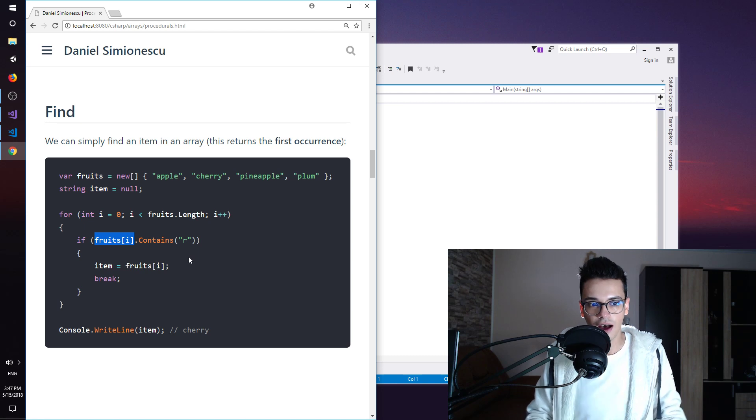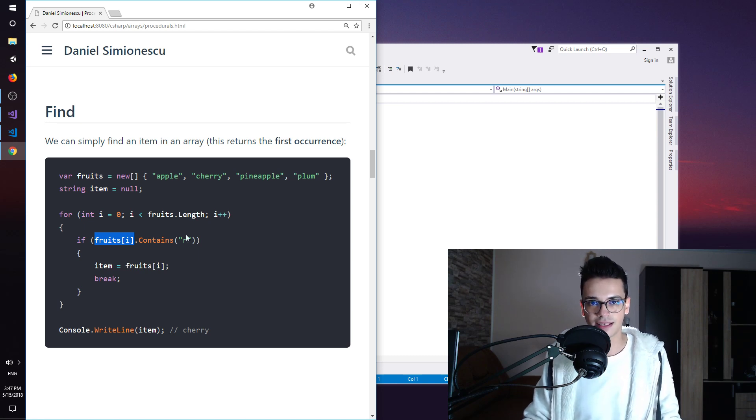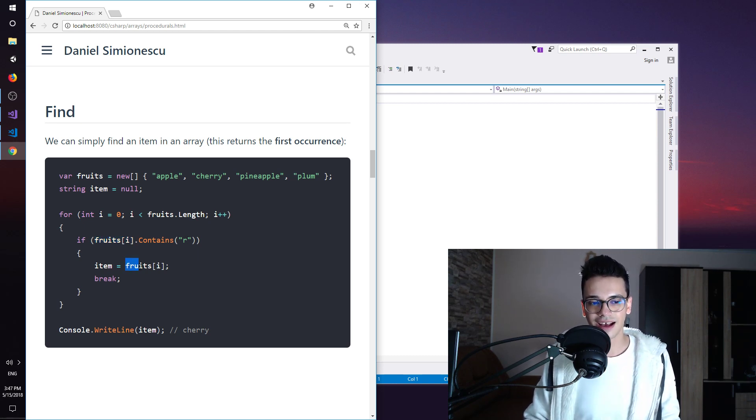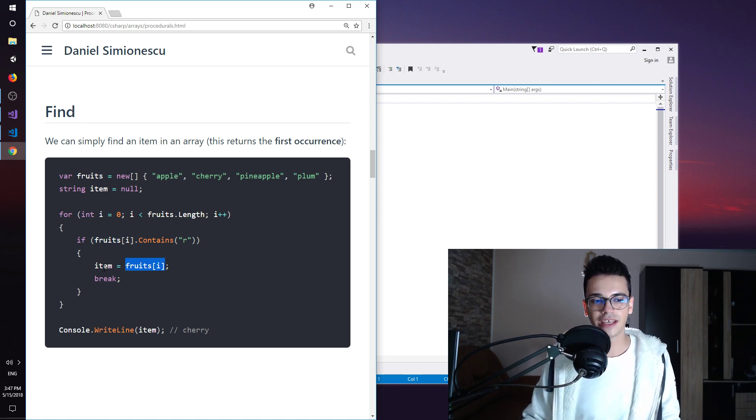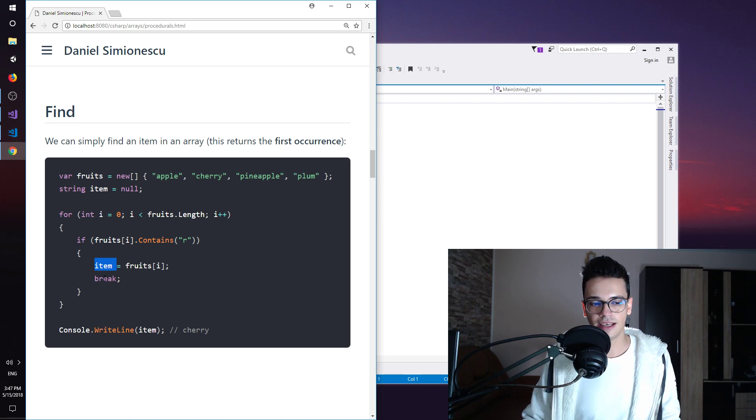We are assigning that specific item to the item variable and then we break the execution.